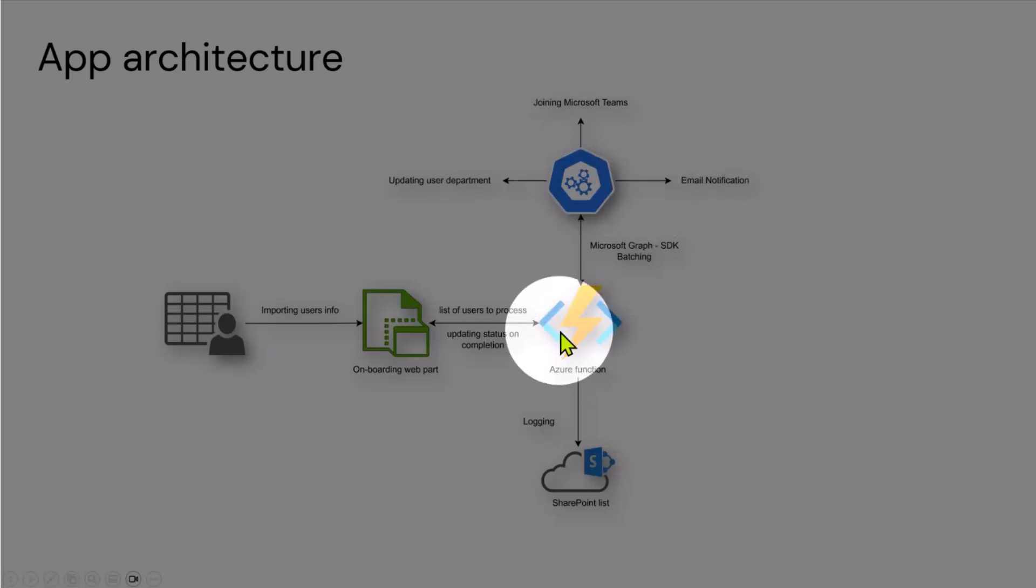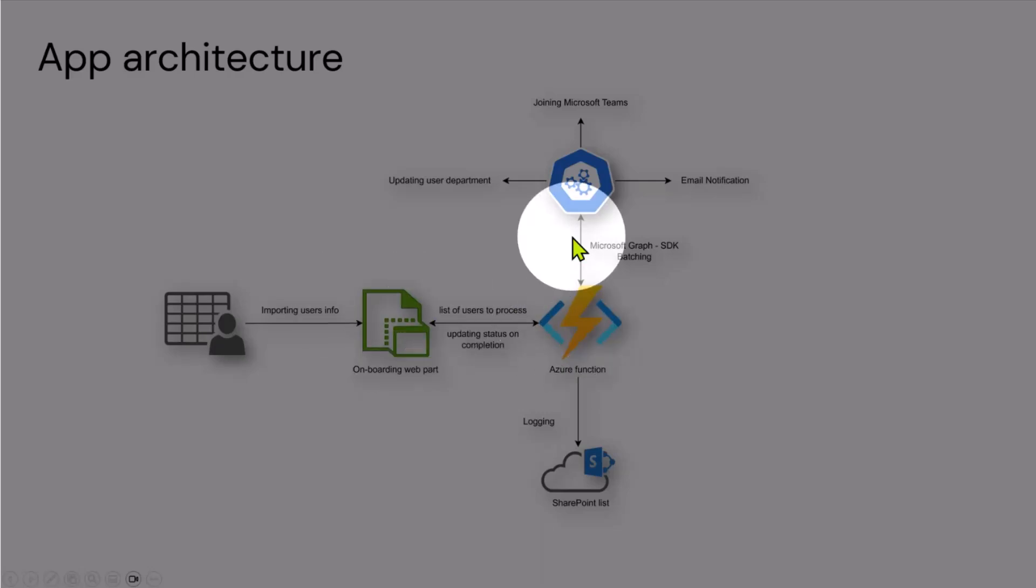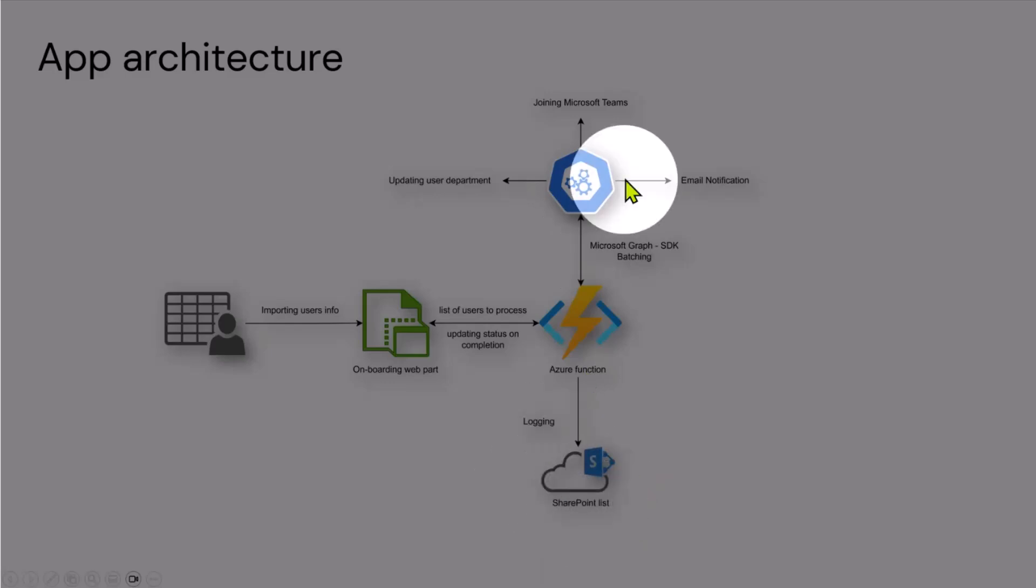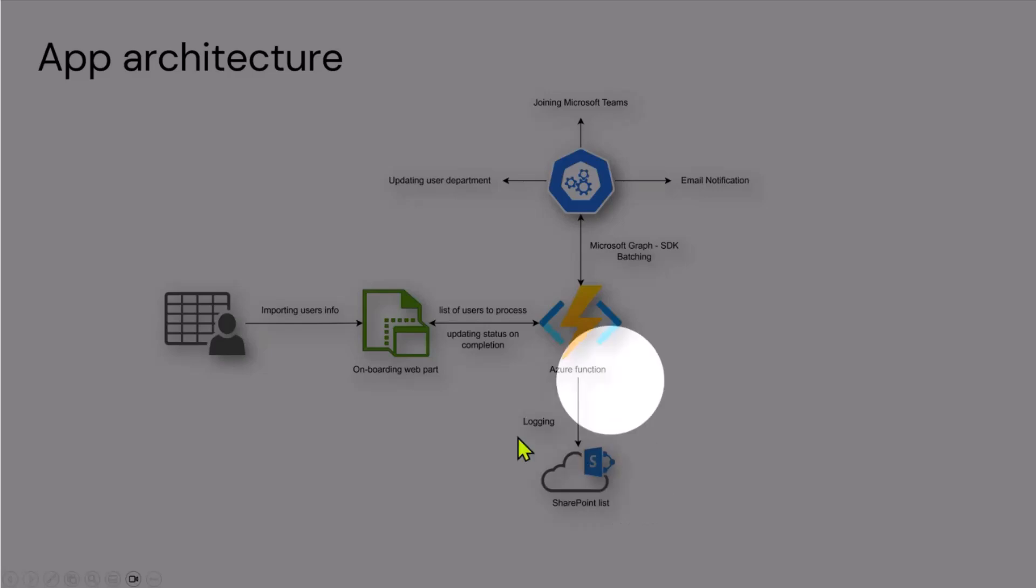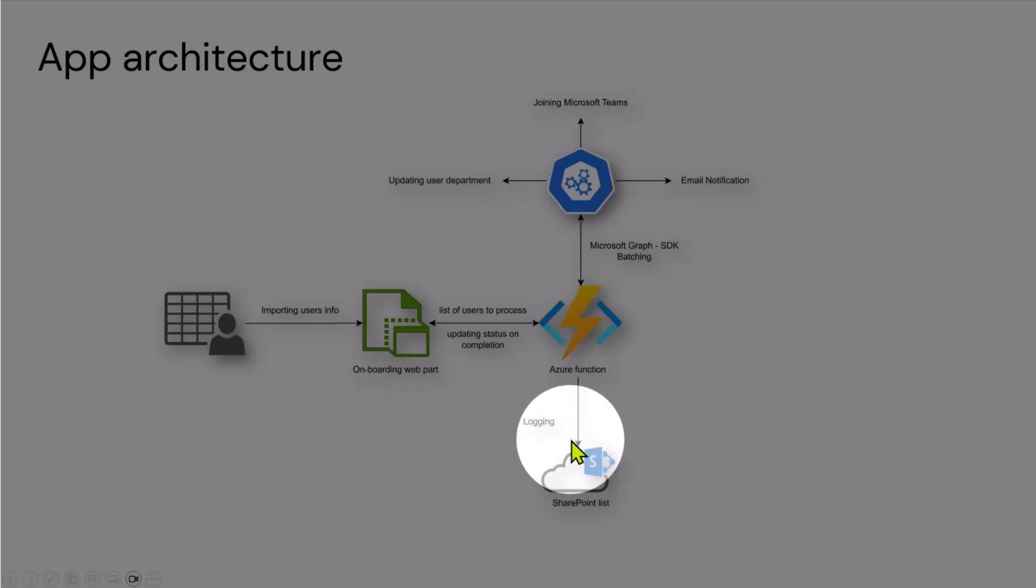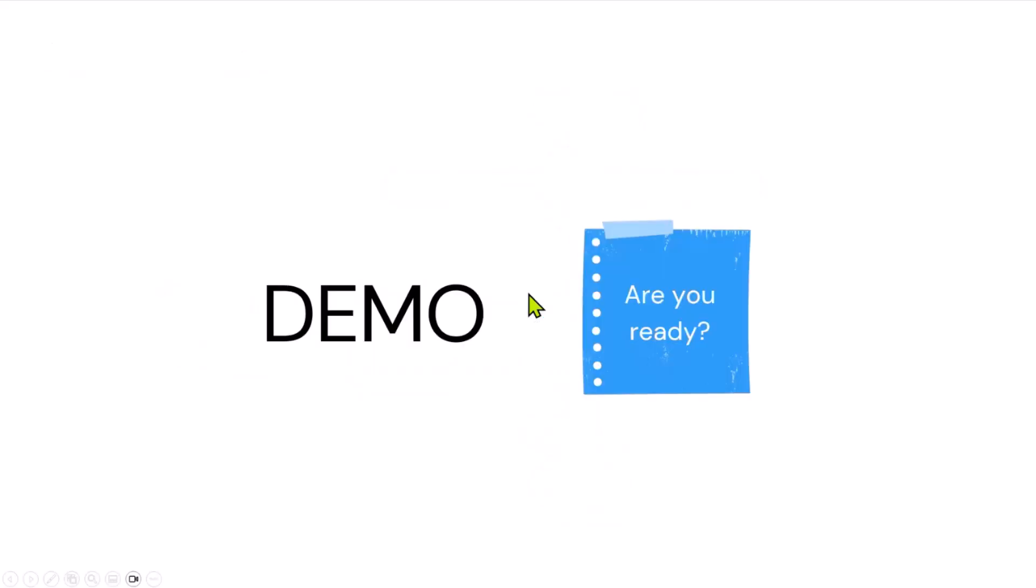Azure function then sends a notification back that it's done. At the same time, when it's done with all these three tasks, it's also logging into SharePoint list for individual users so whoever is running this app can go back and check the status for each individual user.